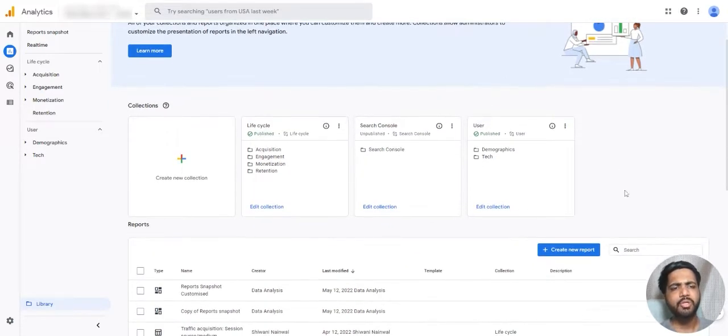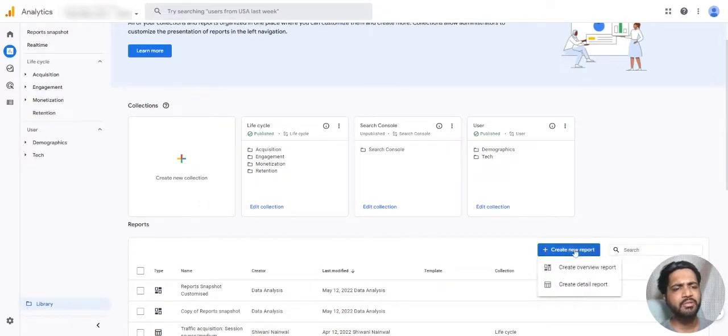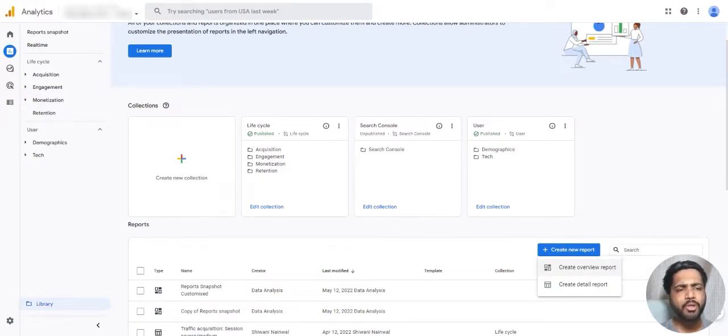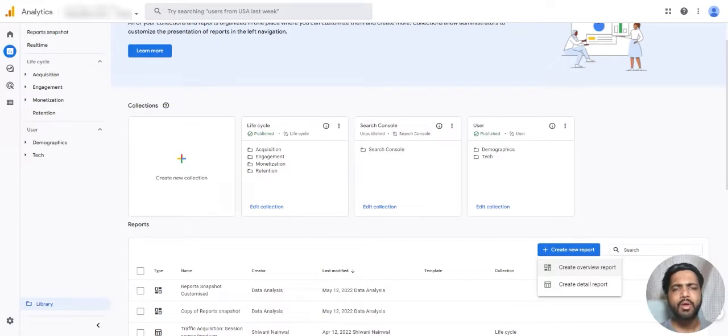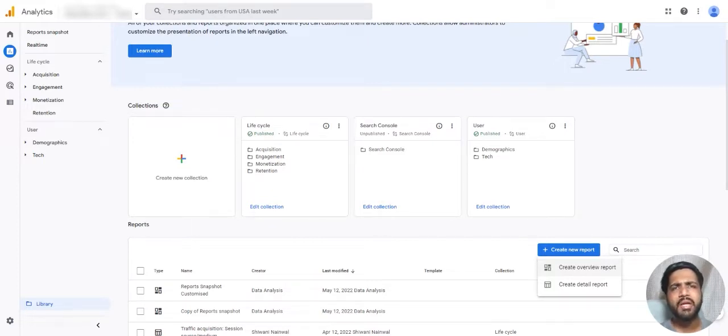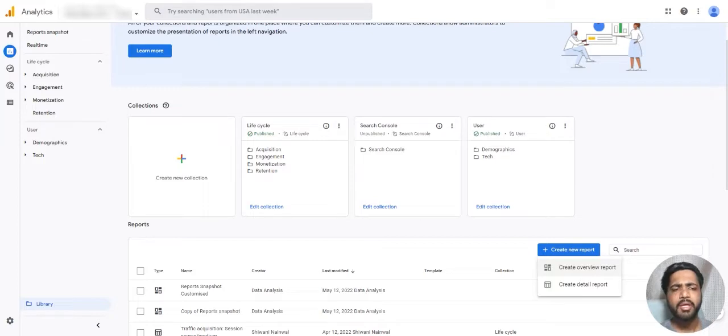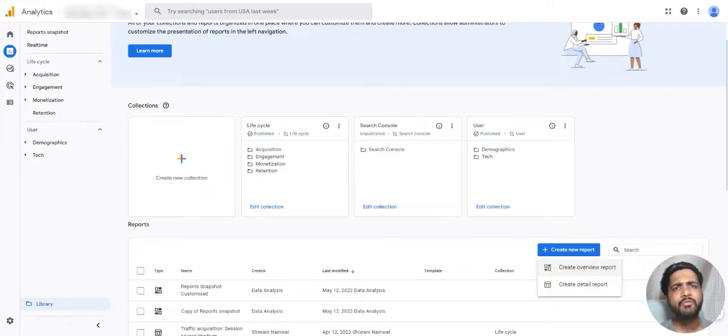First, to create a new report, let's click on this button. Now you have to decide: do you want to create an overview report or a detailed report? Overview report means you will see only the key metrics; it will not be segregated or have much information. A detailed report means it will have a lot of different rows and columns.